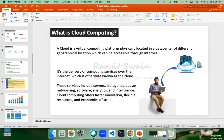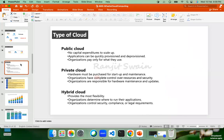We discussed the types of cloud: public cloud, private cloud, and hybrid cloud. Just remember these. We already discussed the basics on public cloud and private cloud. In upcoming classes, we'll go into detail — when to go for public cloud, when for private cloud, and when for hybrid cloud.